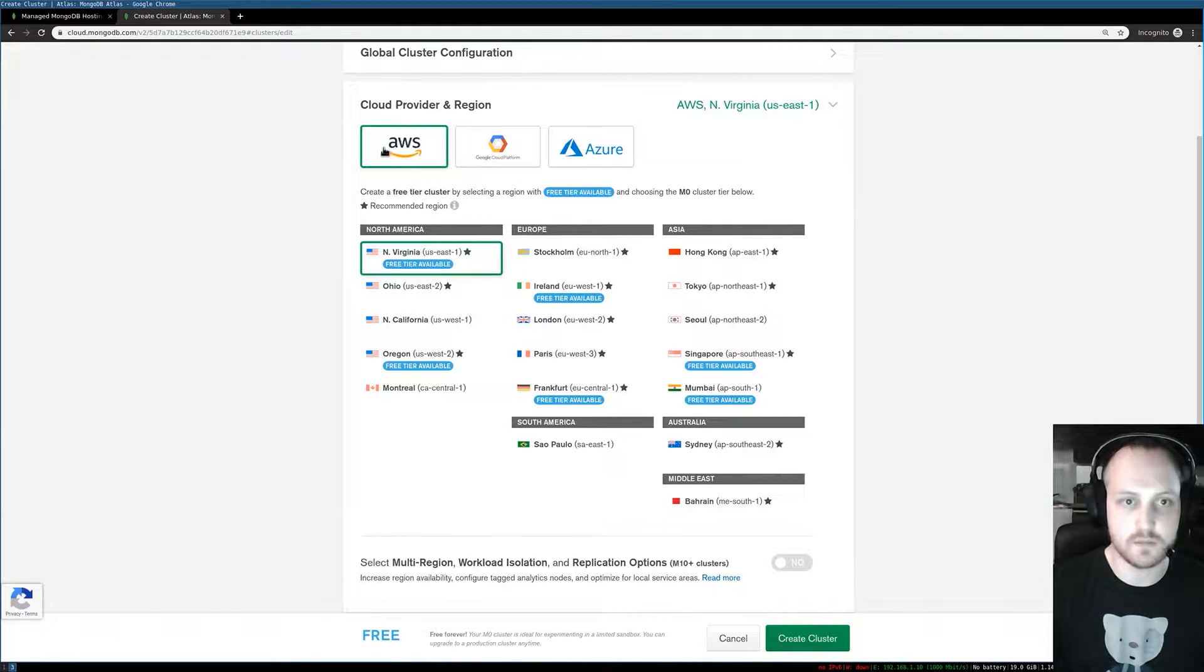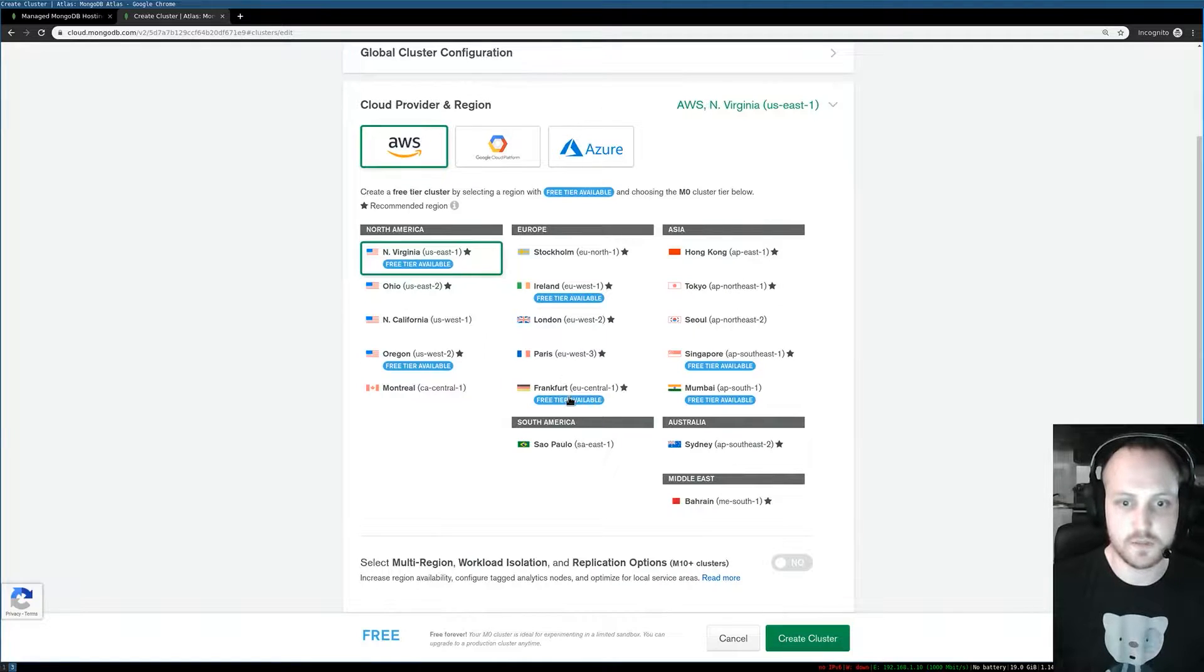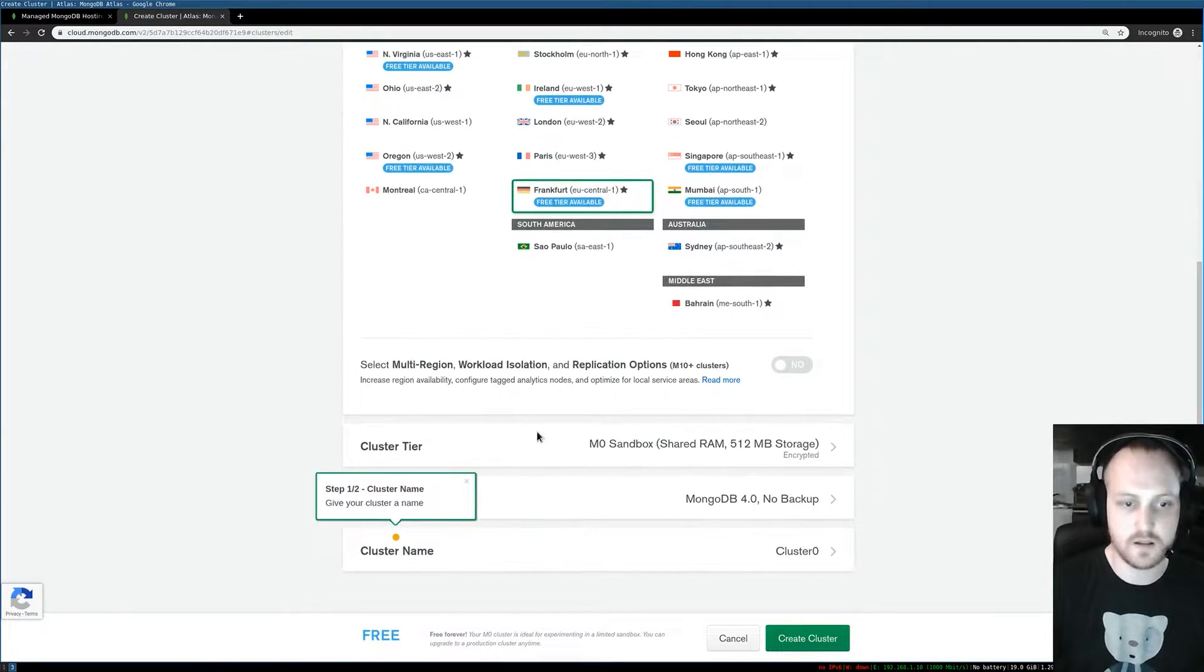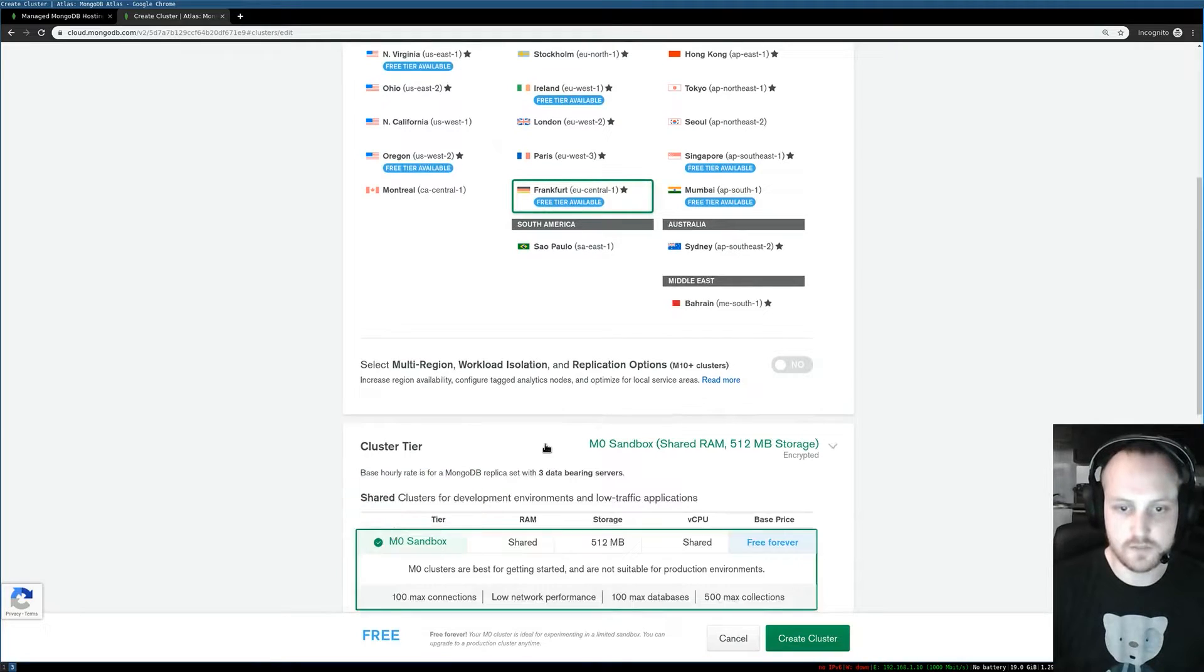For me it's going to be AWS in Frankfurt, and then I can choose my cluster tier.